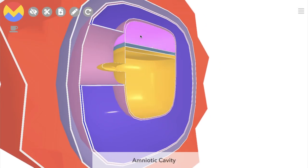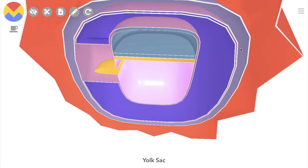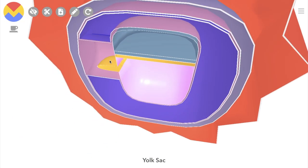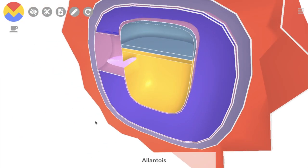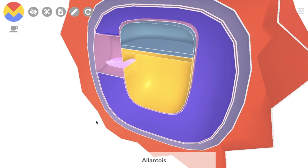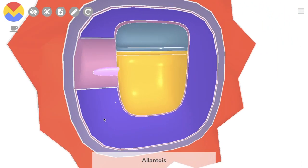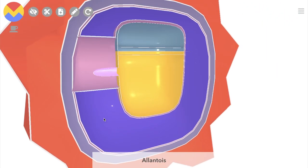This space here is the amniotic cavity, and this is the yolk sac. The yolk sac has this little pouch here known as the allantois, which becomes an important part of the umbilical cord.